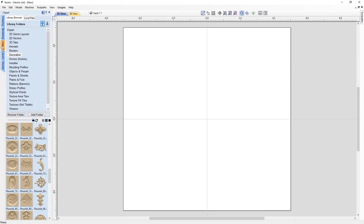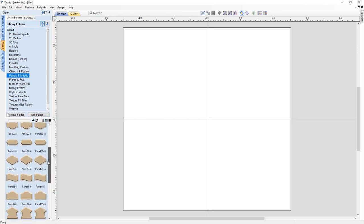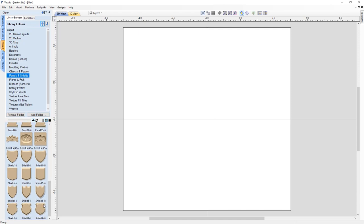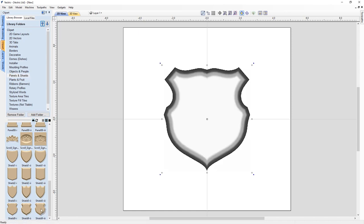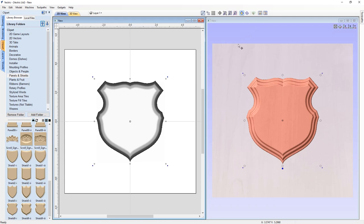I'll start by looking at the clip art. I want to start from the center of the coat of arms and work outward. Going to panels and shields, I'll scroll through and choose shield 9-III — I'll double click on that to import it into the center of my job space, then tile the views. I like to work organically when creating a layout like this, so I won't use too many hard numbers. I'll slowly piece this together and make adjustments to get the final result.